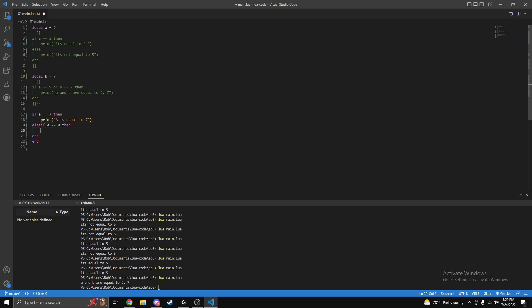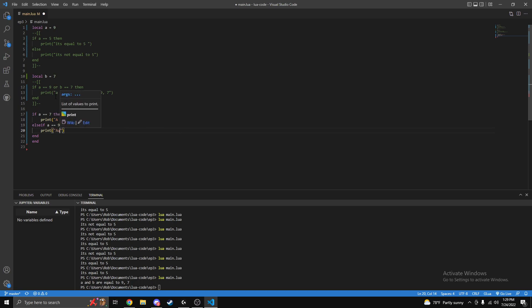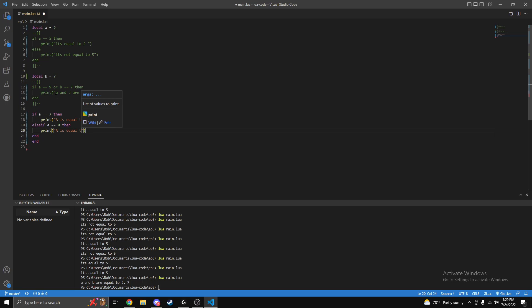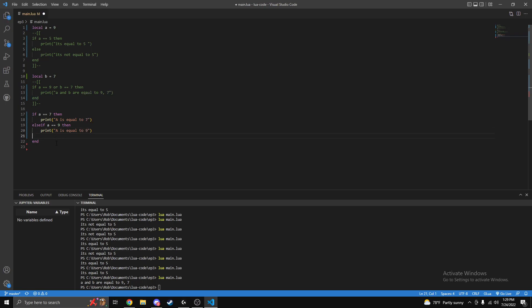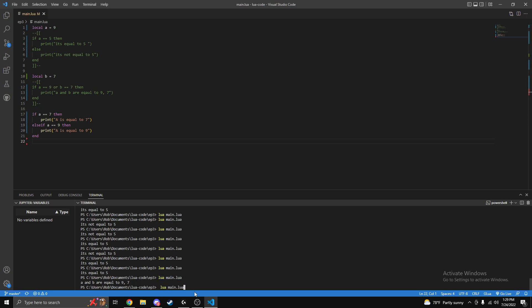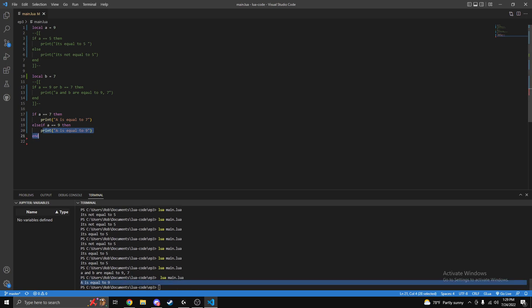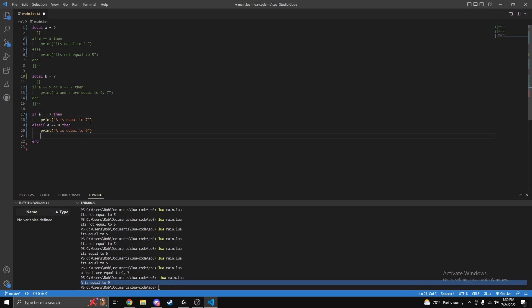Then else if prints out just like so. Make sure there's not two end statements. Copy this, run it. We see 'a is equal to nine' because this is not true, skip down, check this. And we can also put an else in here too.